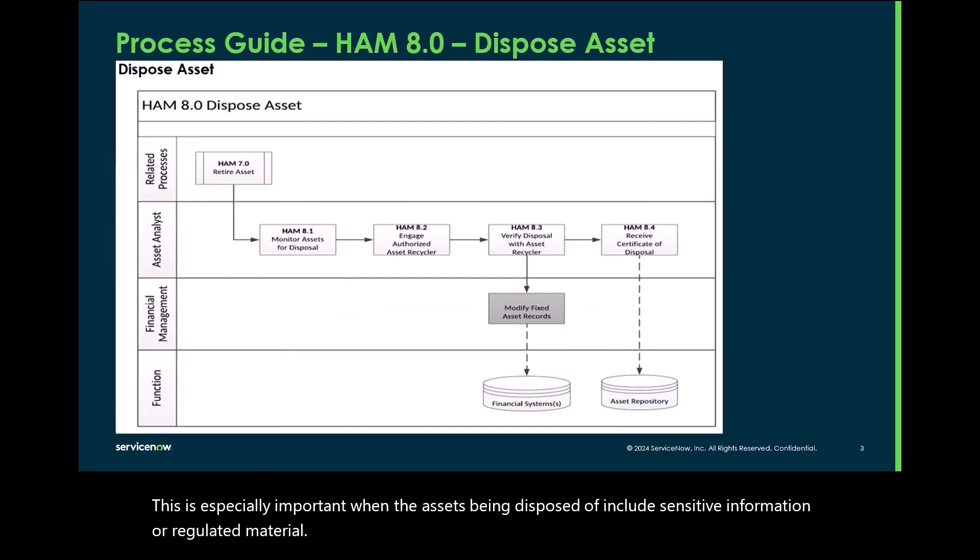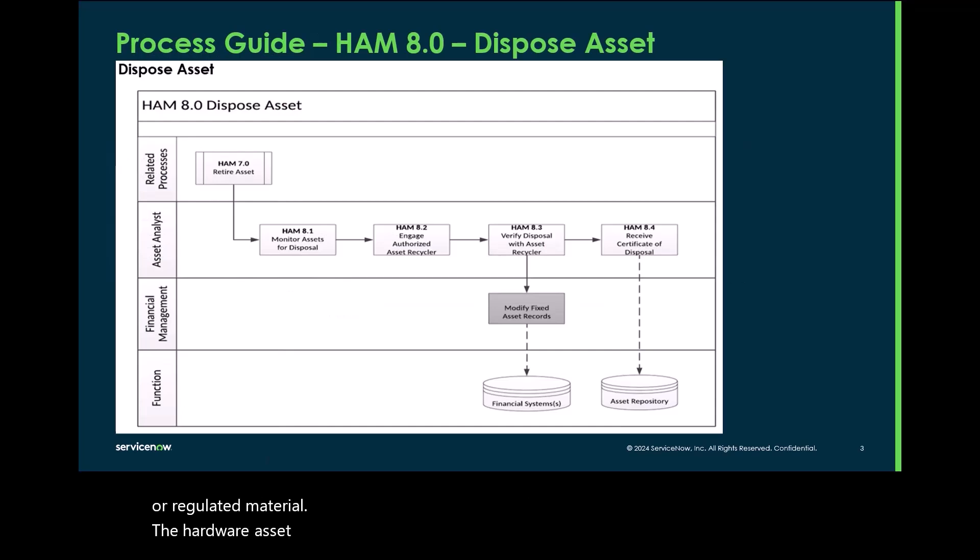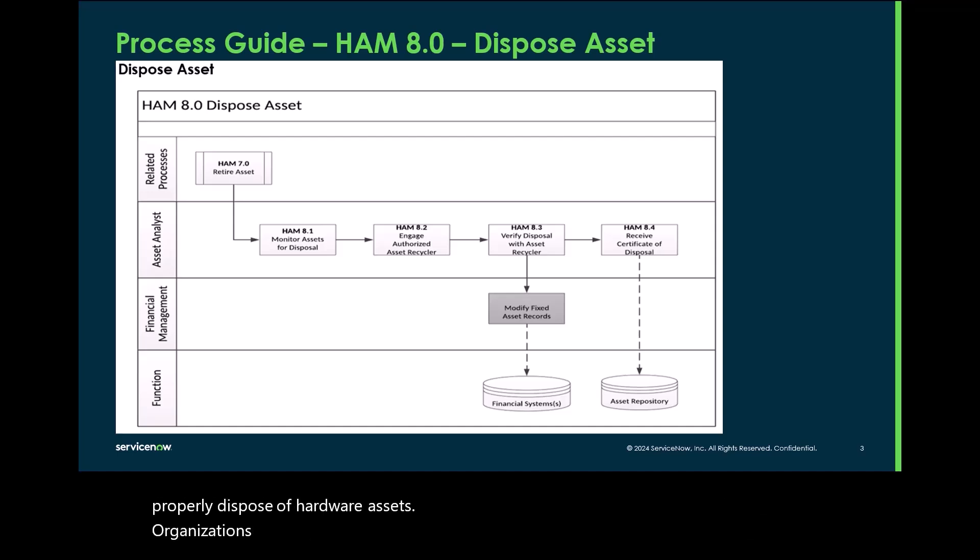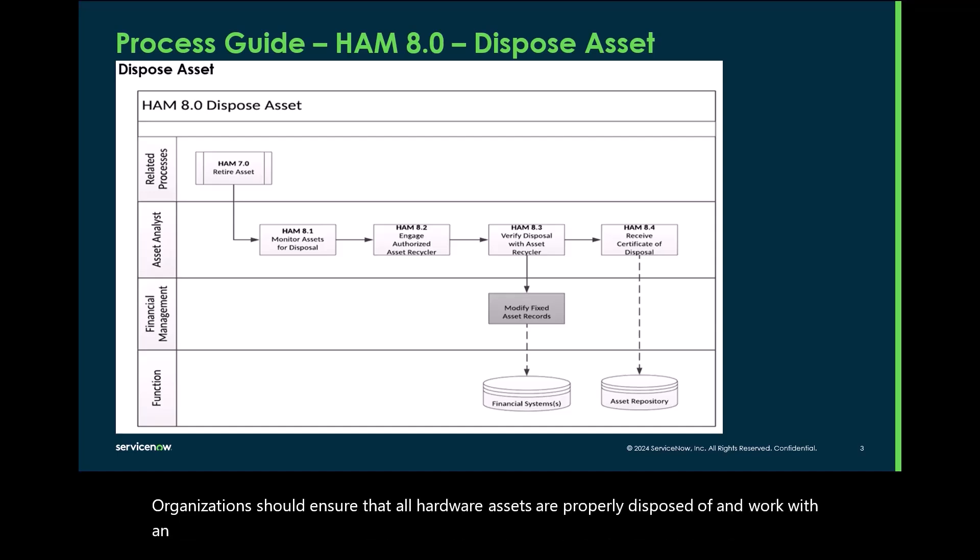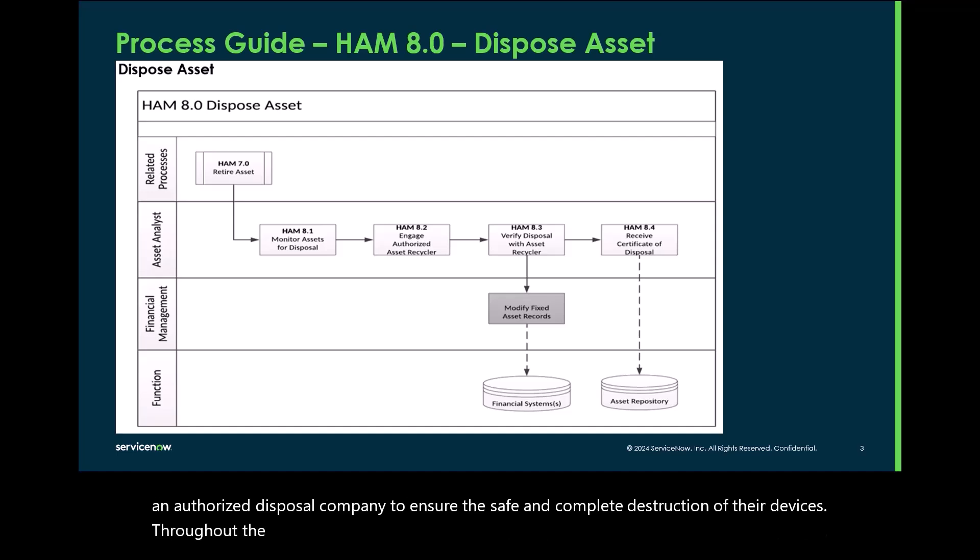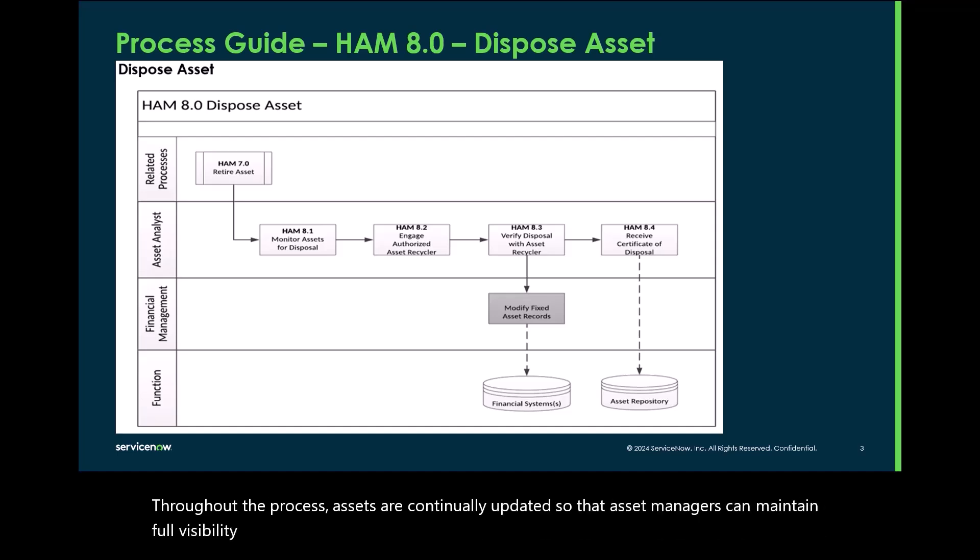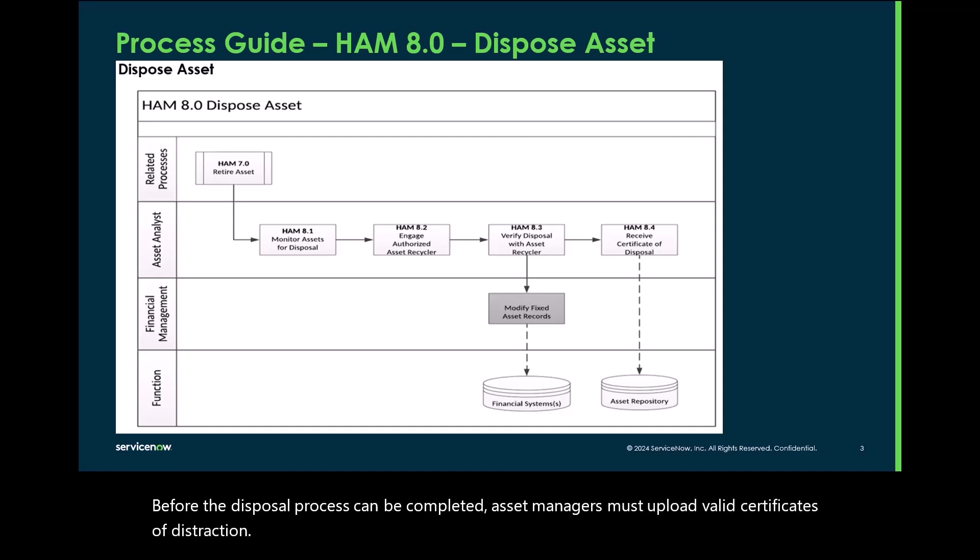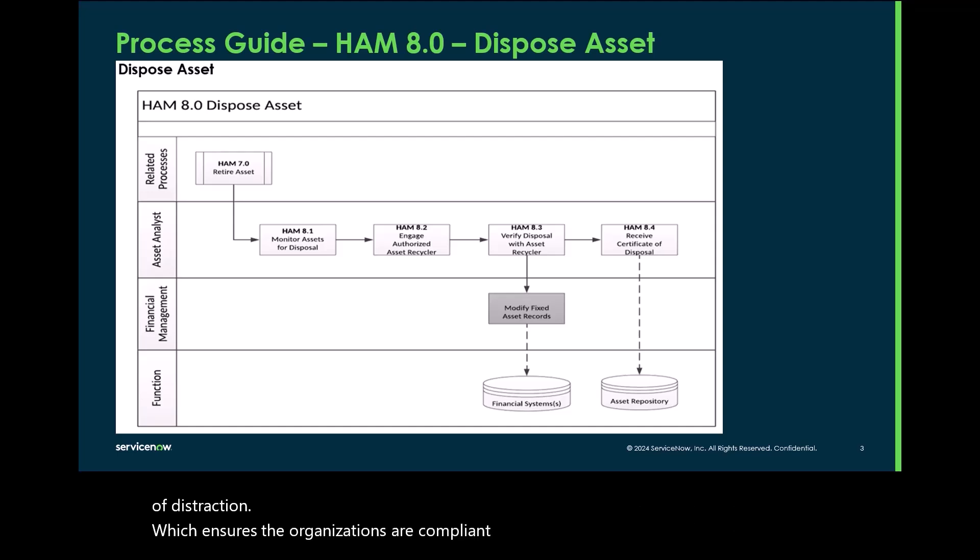The Hardware Asset Management Process Guide outlines the steps that should be taken to properly dispose of hardware assets. Organizations should ensure that all hardware assets are properly disposed of and work with an authorized disposal company to ensure the safe and complete destruction of their devices. Throughout the process, assets are continually updated so that asset managers can maintain full visibility into where their assets are located. Before the disposal process can be completed, asset managers must upload valid certificates of destruction, which ensures the organizations are compliant with regulatory requirements.